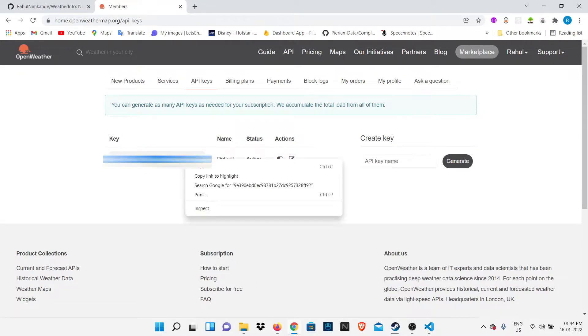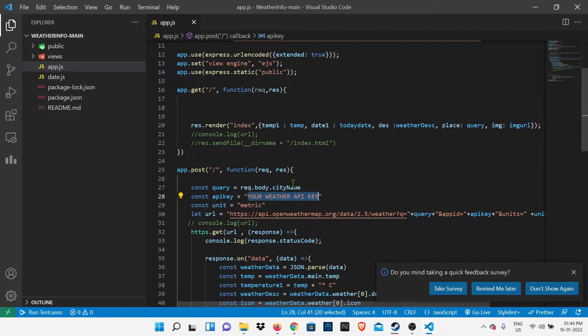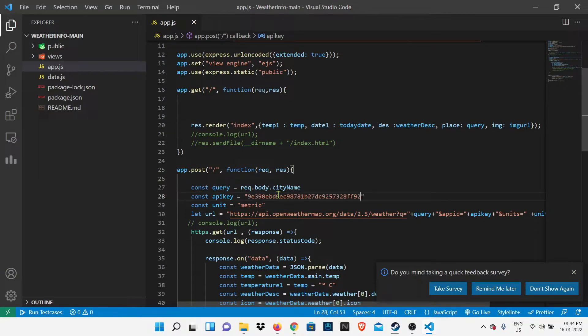Let's paste the API key which we copied. Okay, so now our project is ready.